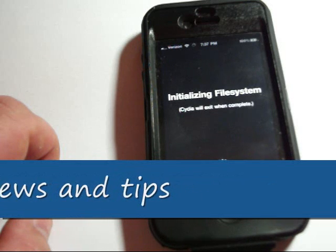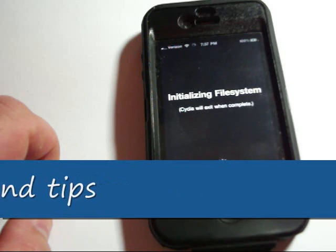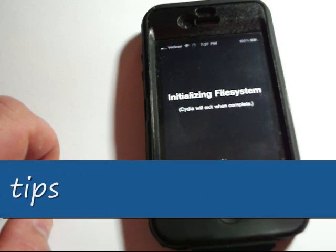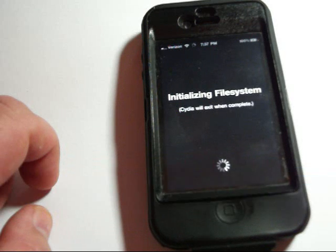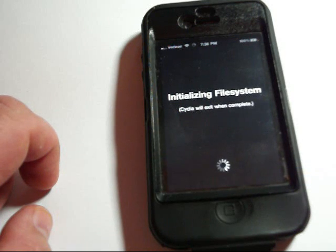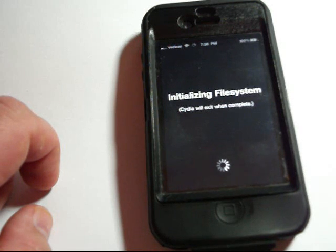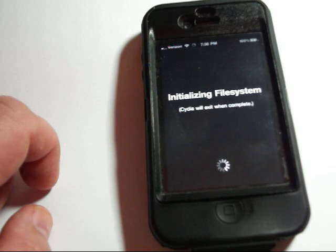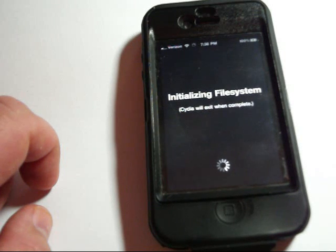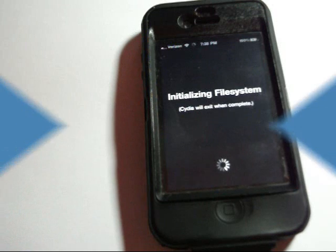I hope this video was helpful as far as showing you what the jailbreak process looked like and some of the steps you need to go through to ensure that you have a successful jailbreak. Come over to iPhone4noob.com and check out all the latest app reviews and the best tweaks and themes for your iPhone. Thanks for watching.